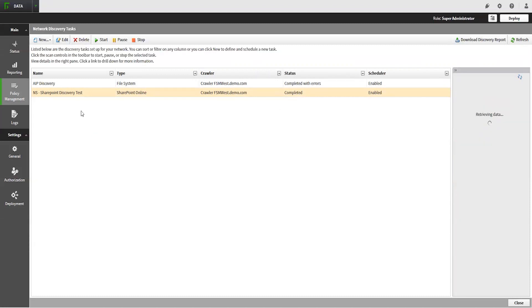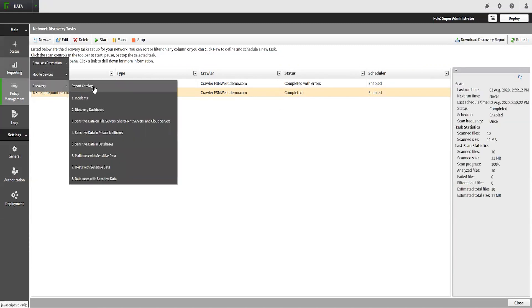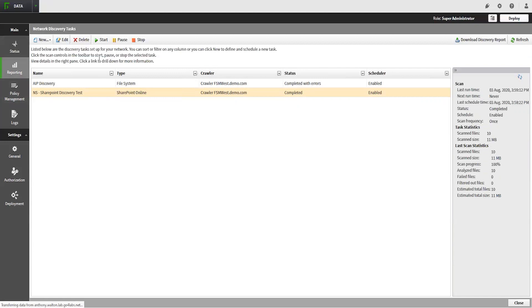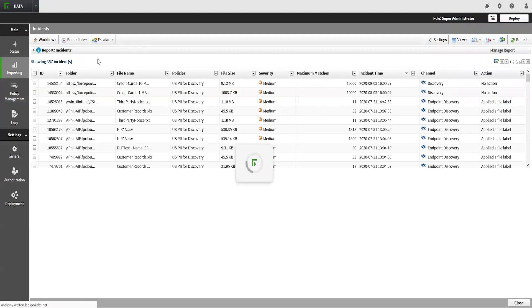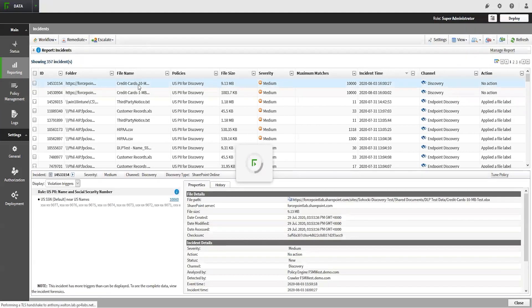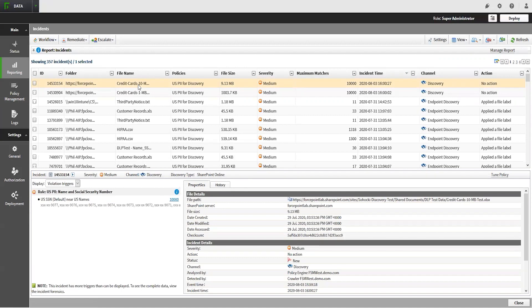When the scan finishes, you can navigate to Main, Reporting, Discovery Incidents to view the results of the discovery scan. These incidents will show you what information triggered which policies, as well as the file name and location.